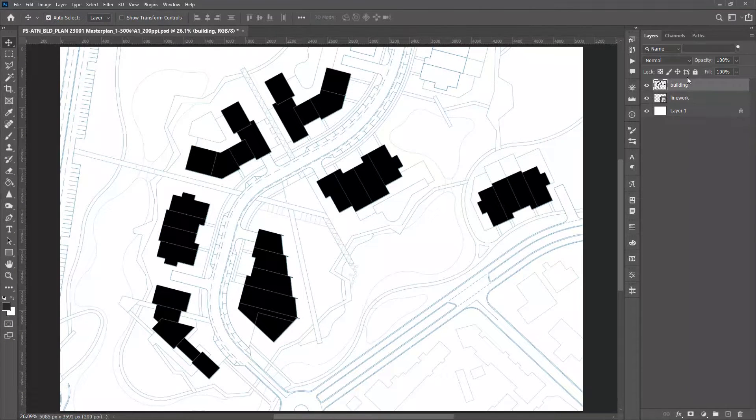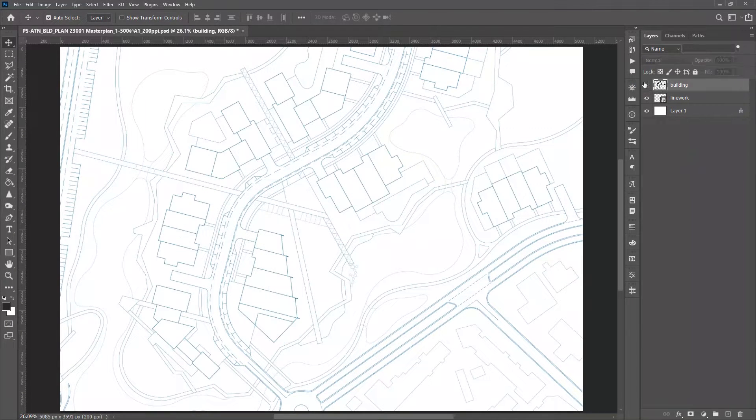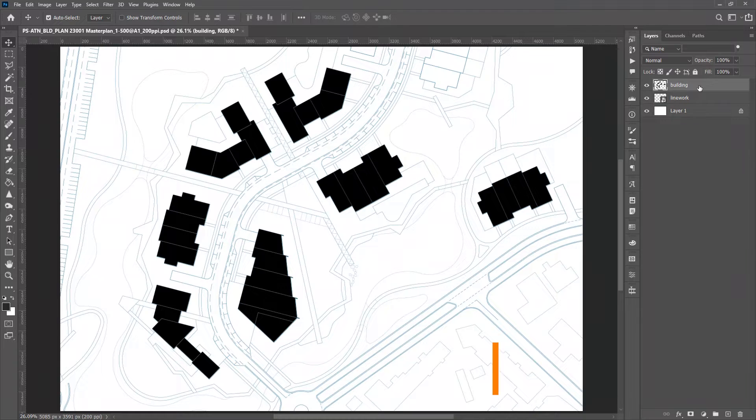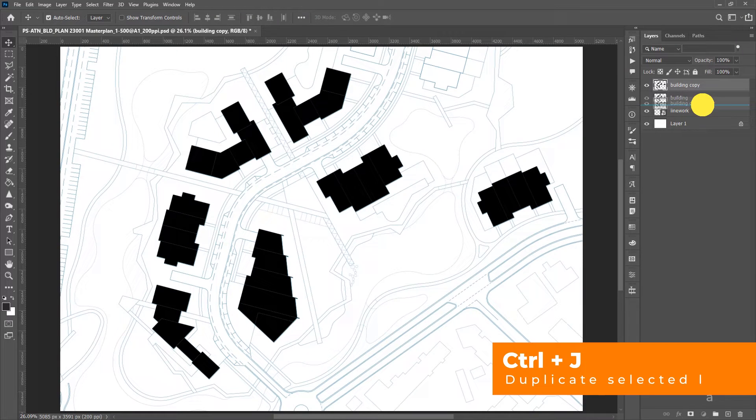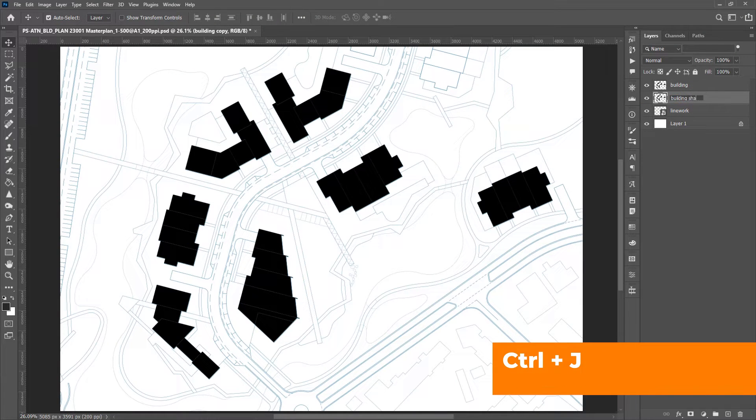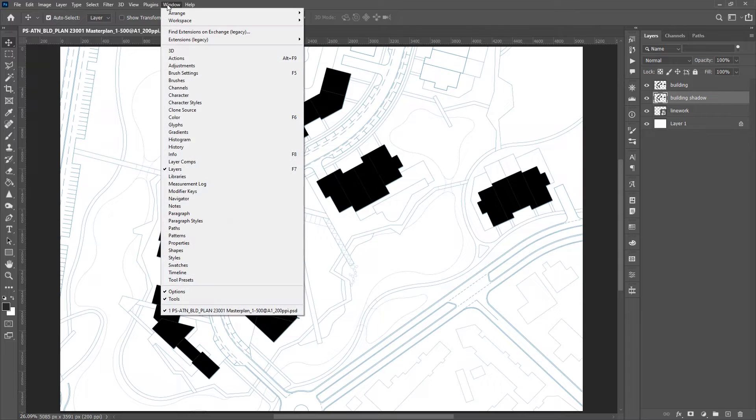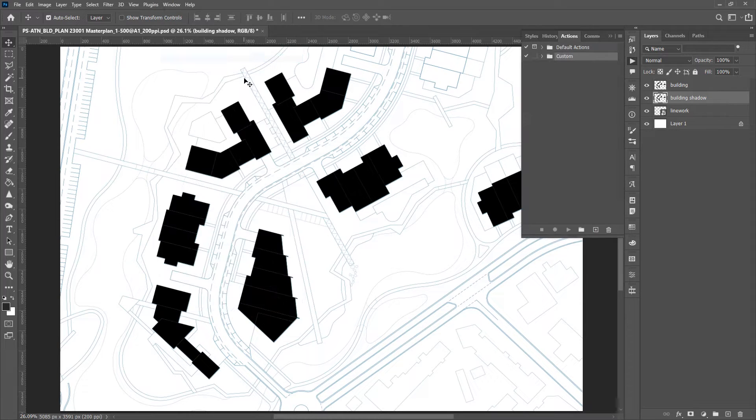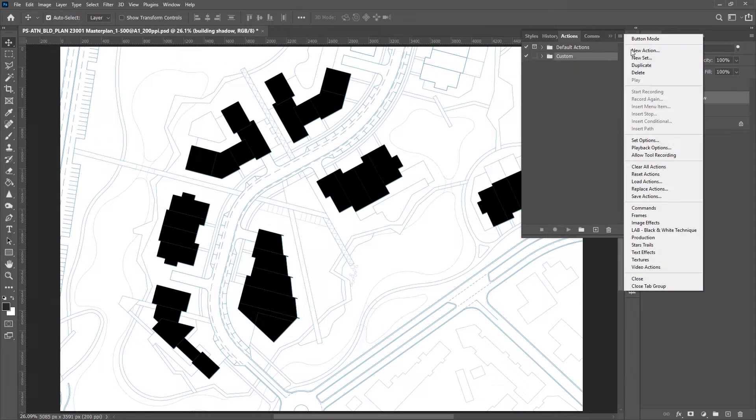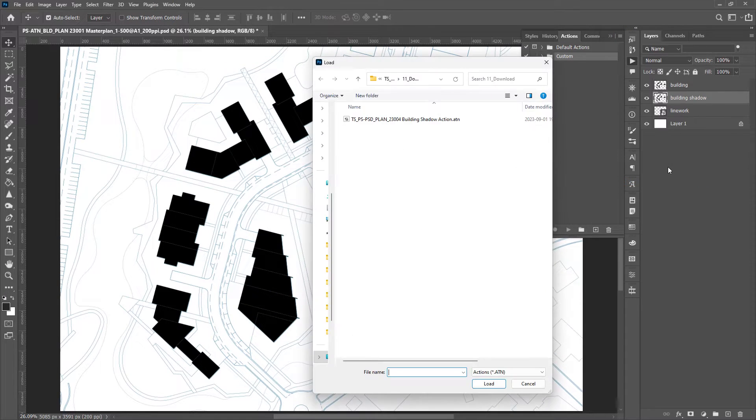This building layer has been filled with black color. Firstly, let's use Ctrl+J to make a copy and rename it to building shadow. Let's open the action panel from Window and import the action file from the download link in the description.